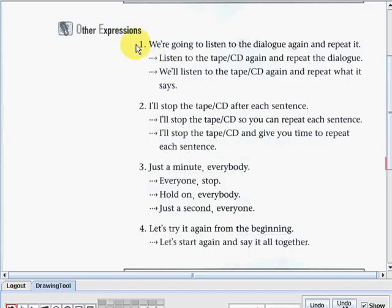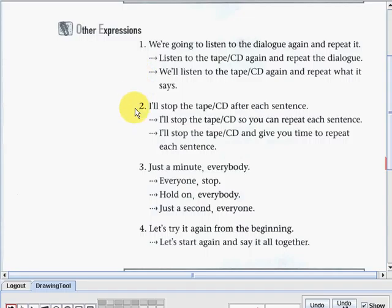Now let's study the other expressions from that dialogue part. Number one: We're going to listen to the dialogue again and repeat it. The teacher might also say: Listen to the tape or CD again and repeat the dialogue; or We'll listen to the tape or CD again and repeat what it says. Number two: I'll stop the tape or CD after each sentence. Also: I'll stop the tape or CD so you can repeat each sentence; or I'll stop the tape or CD and give you time to repeat each sentence.